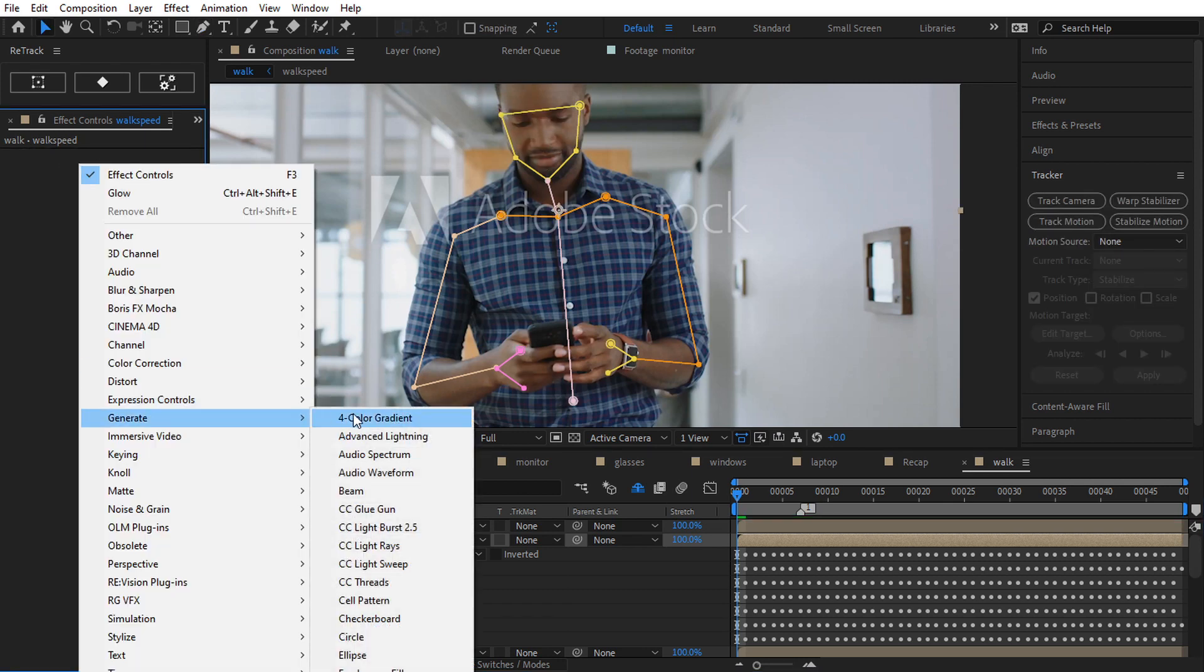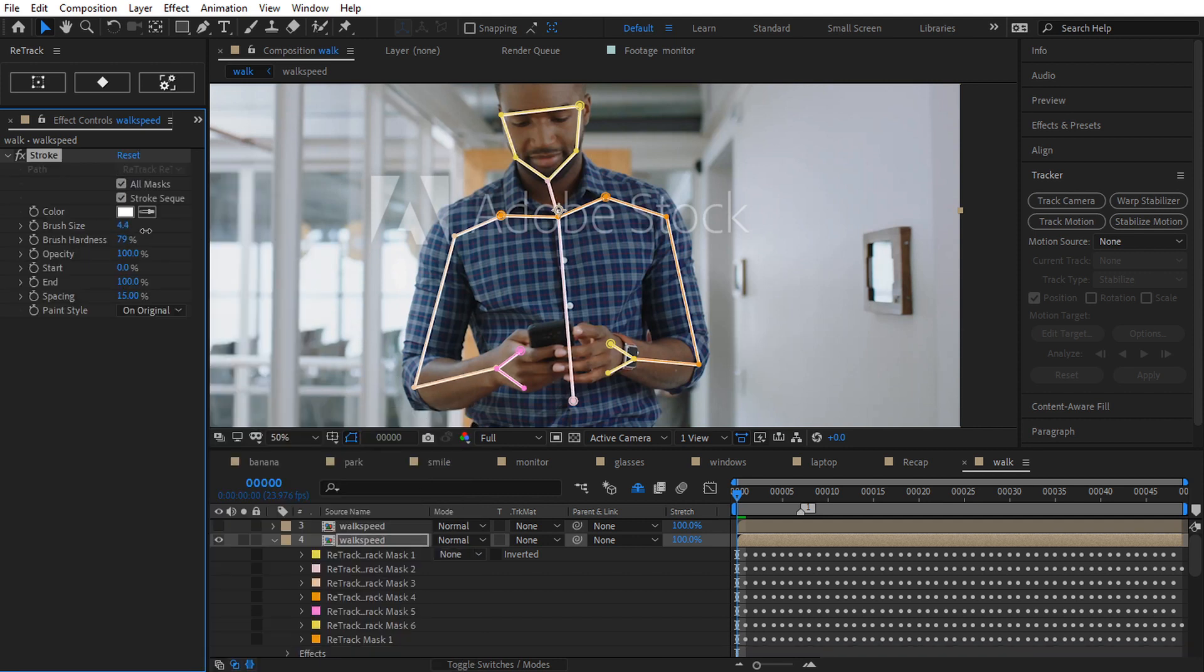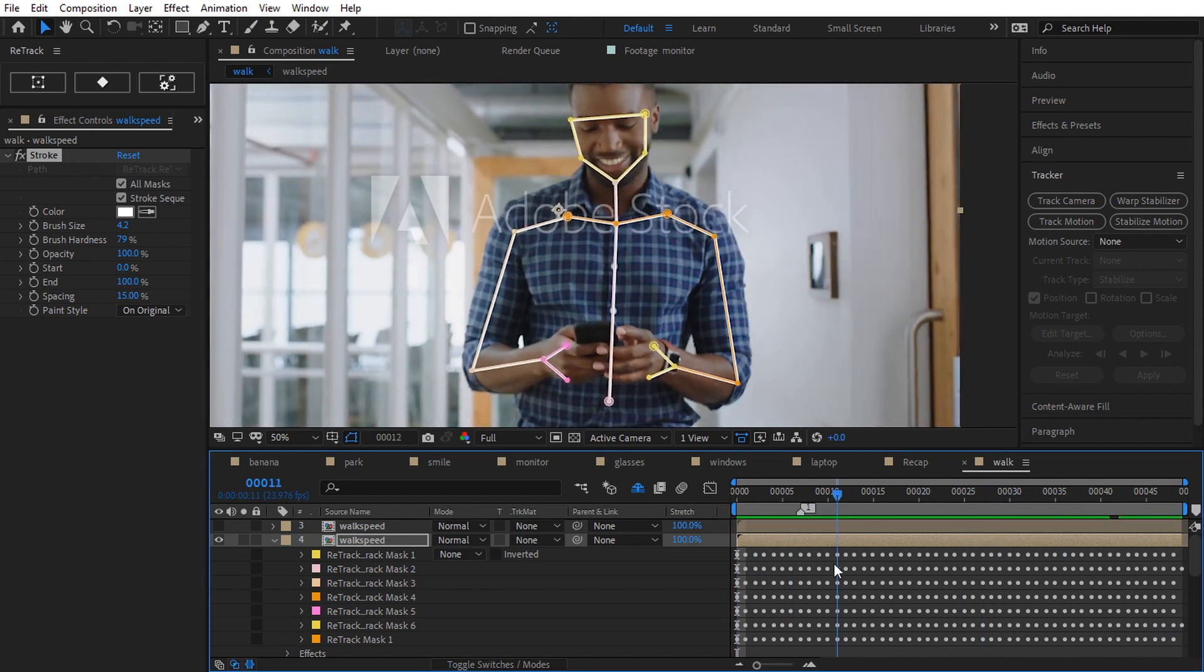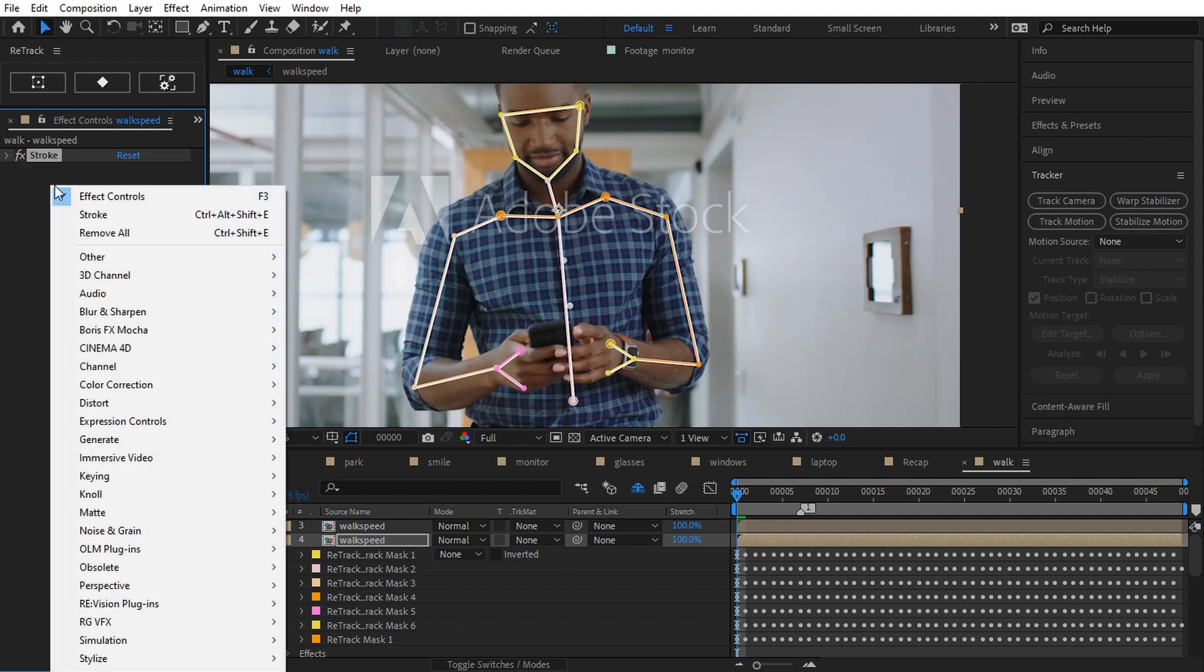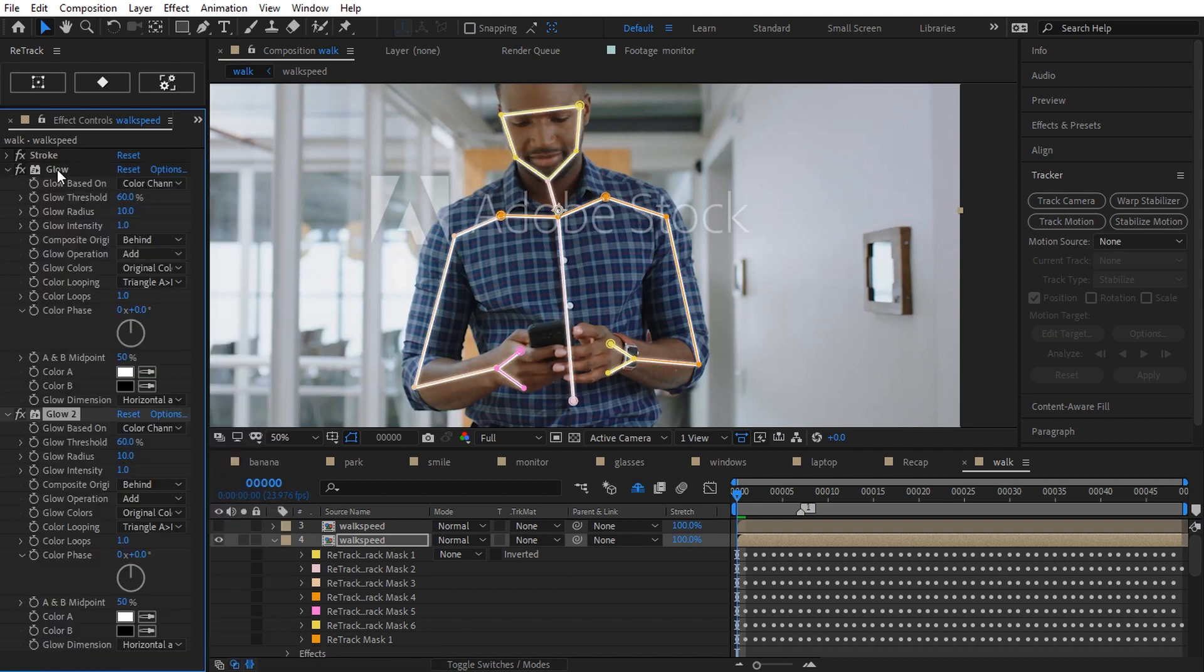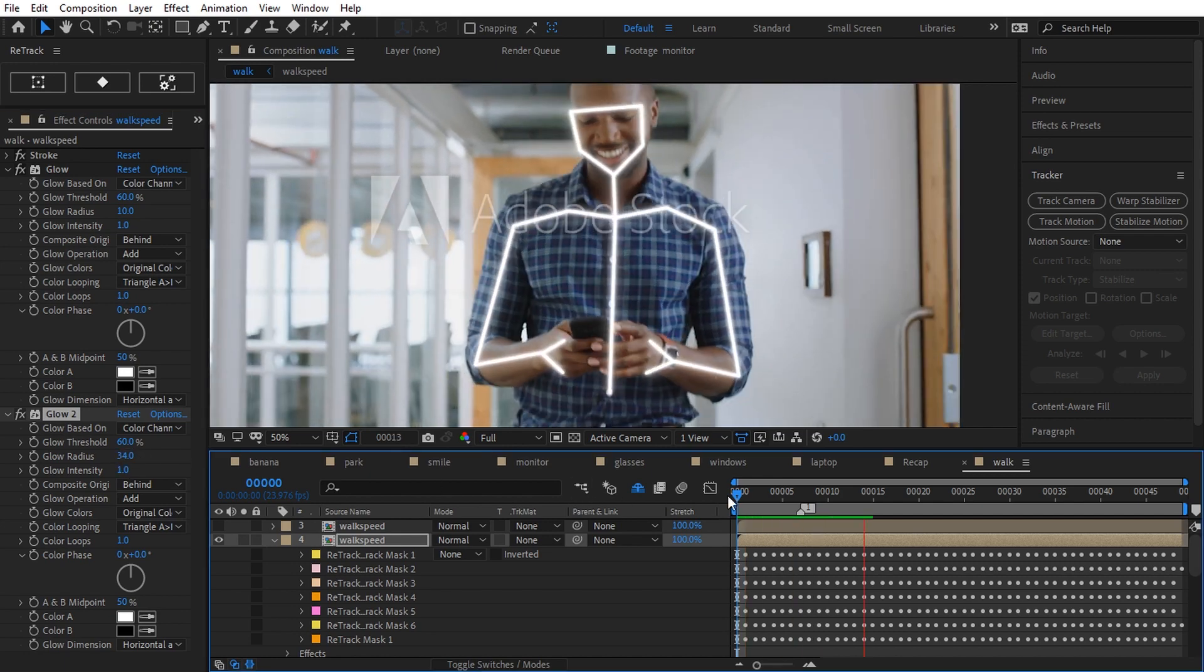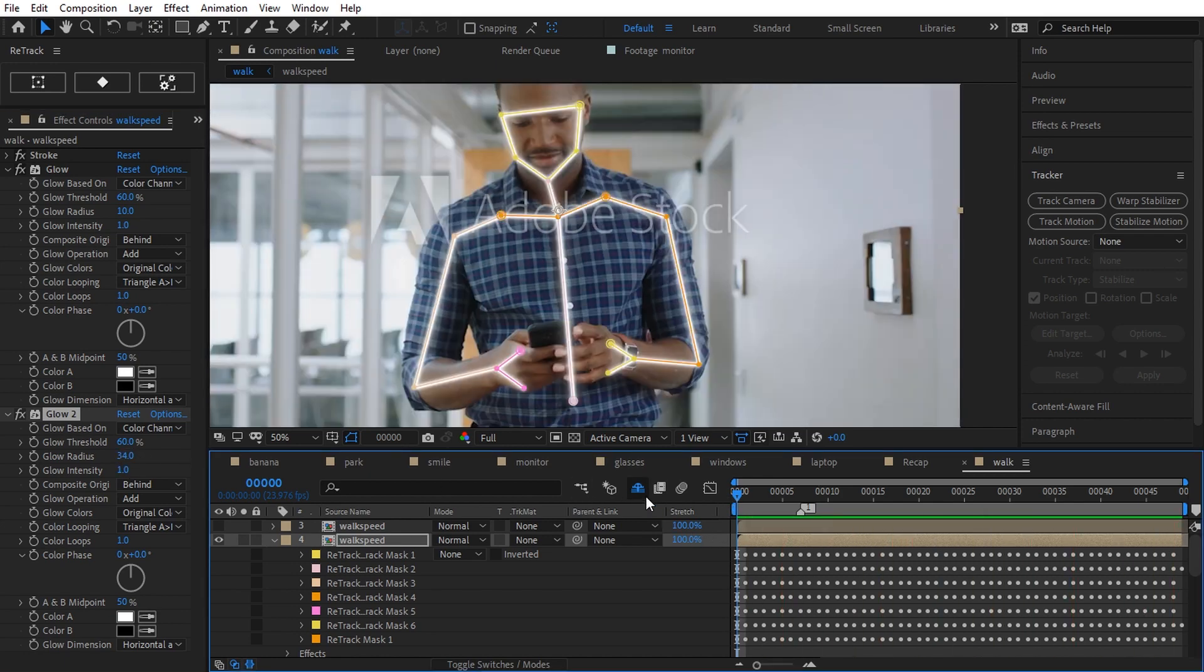Now I add the stroke to render the lines and a couple of glow effects for the light effect.